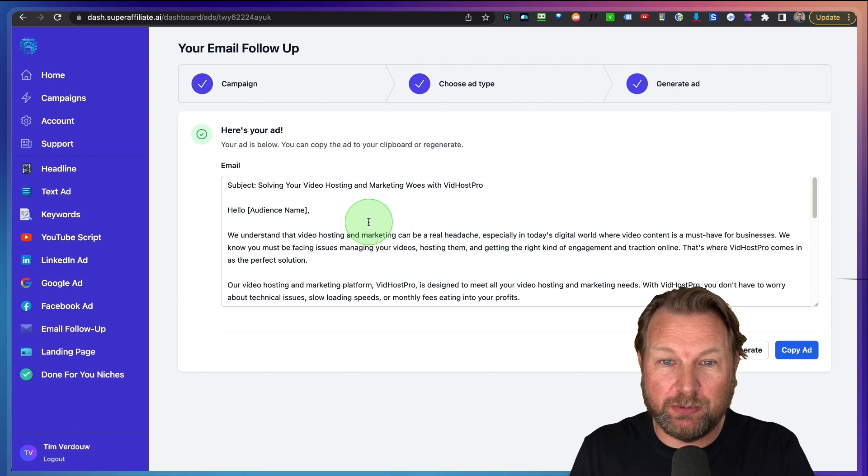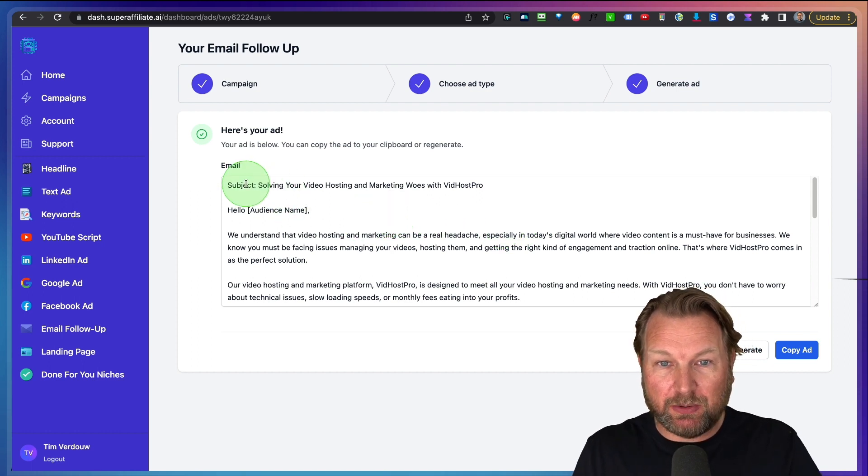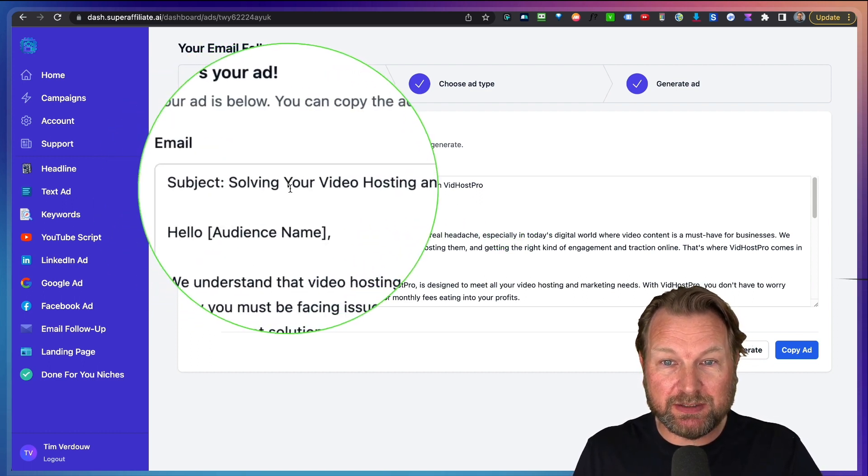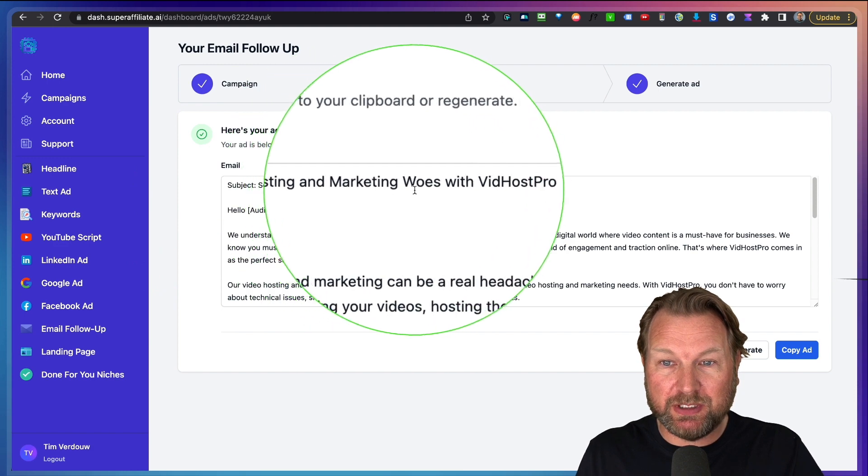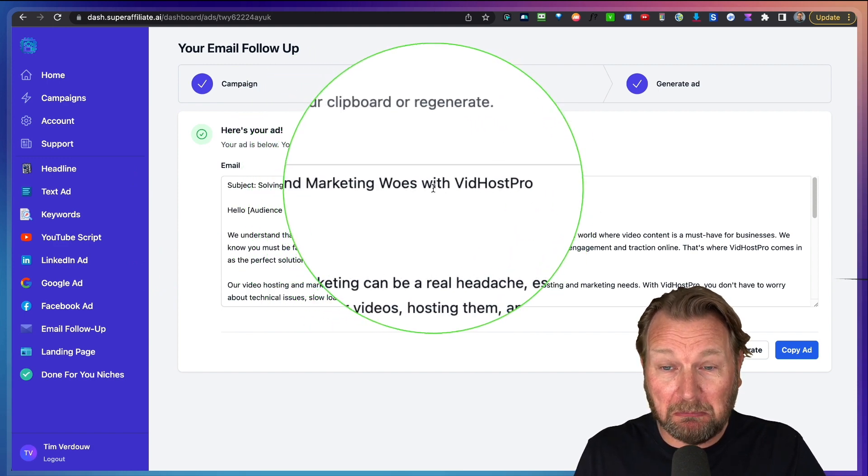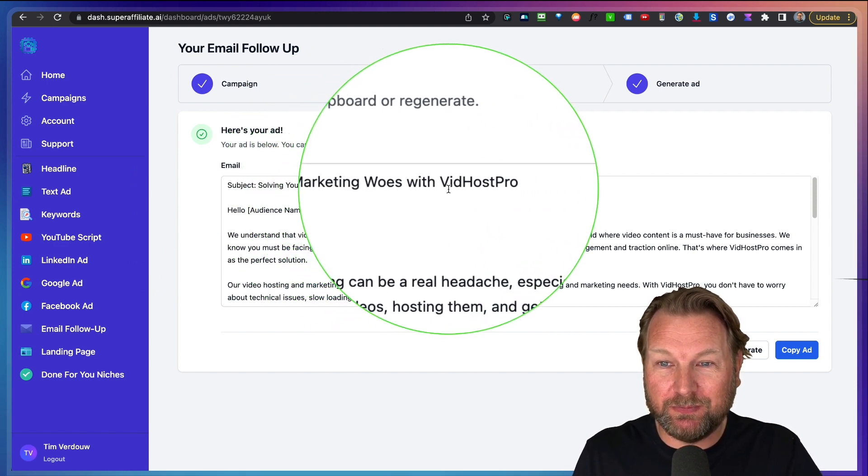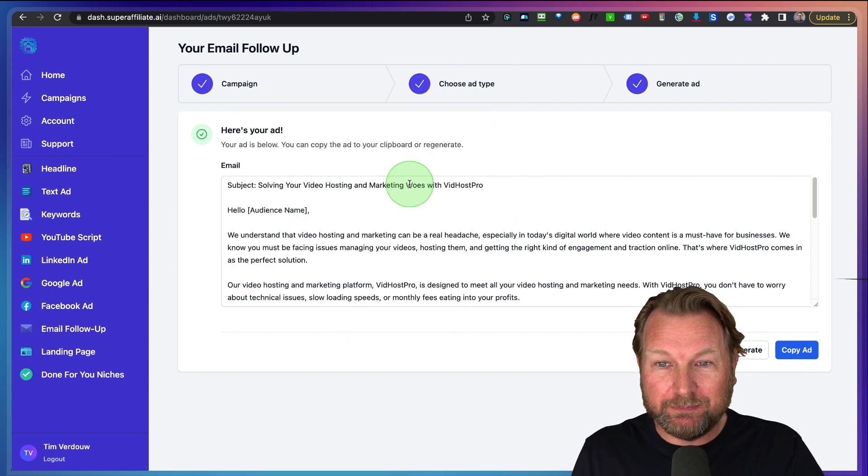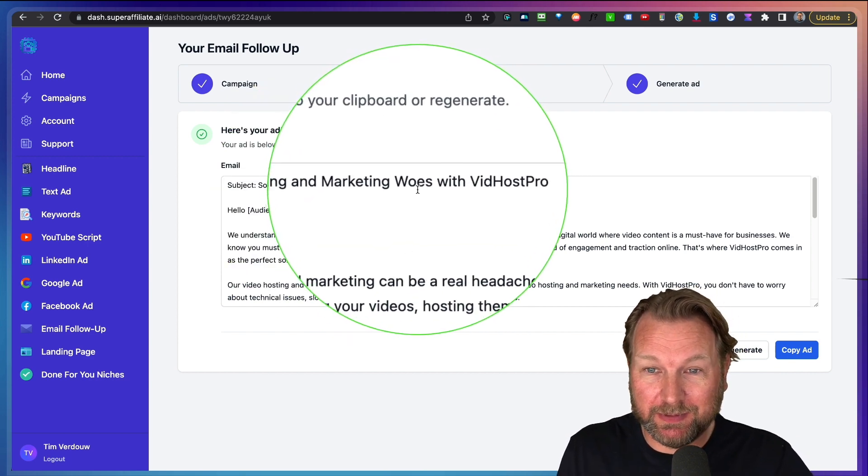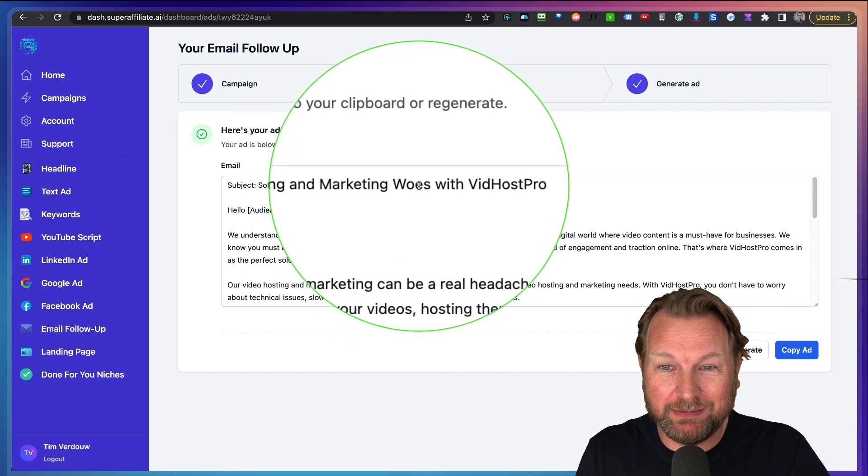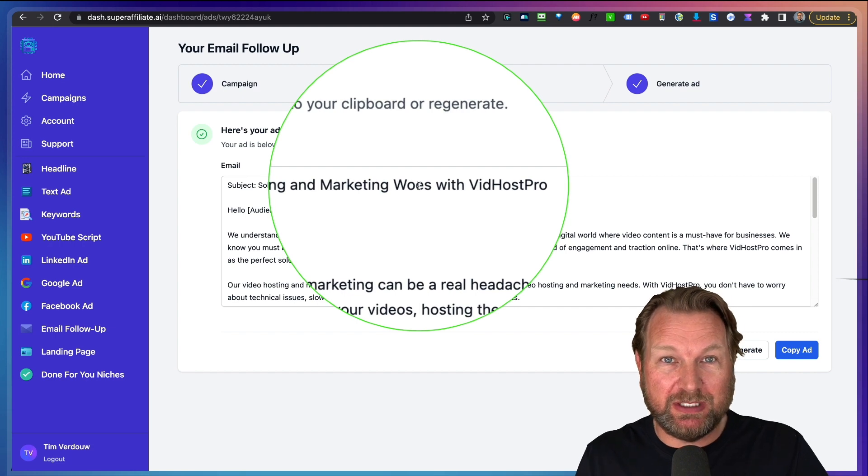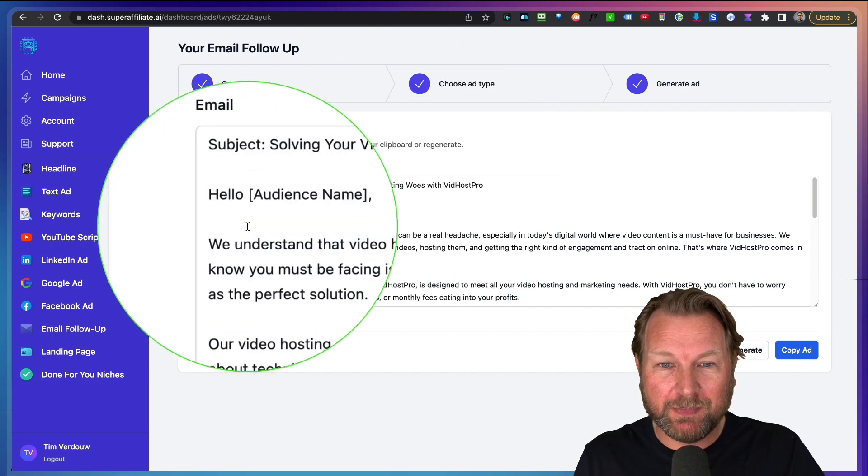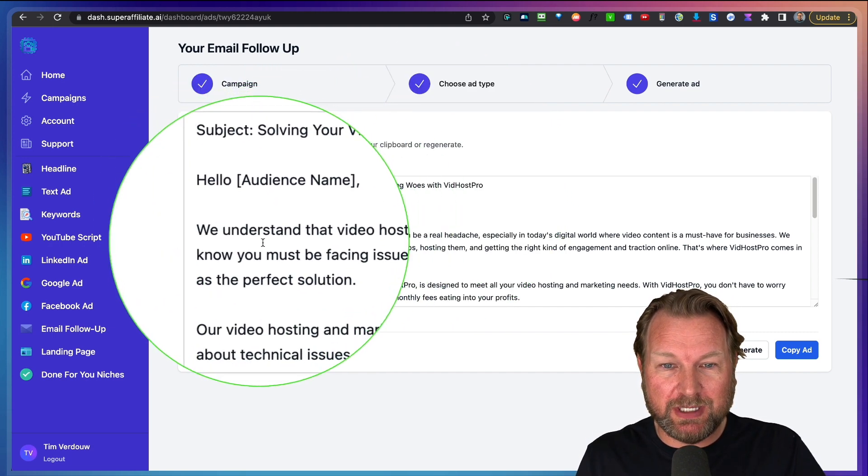And there you go. This one took about 25 seconds. So here it says this is the email subject solving your video hosting and marketing woes with VidHost Pro. I'm not sure if this is something American related, but you can always change. Nothing is perfect. Keep that in mind.